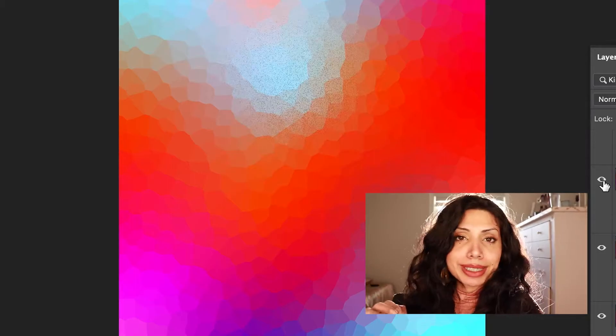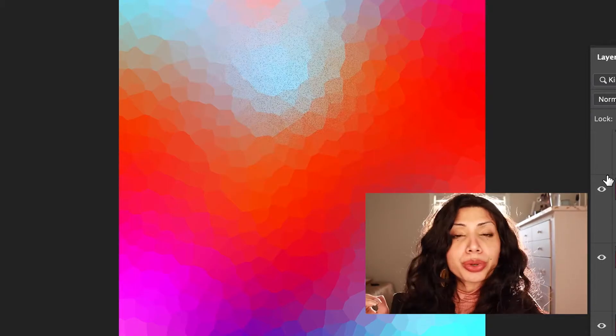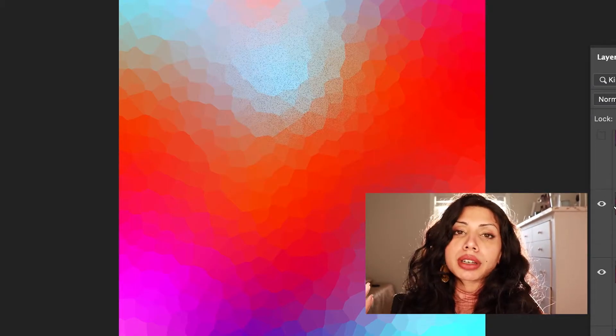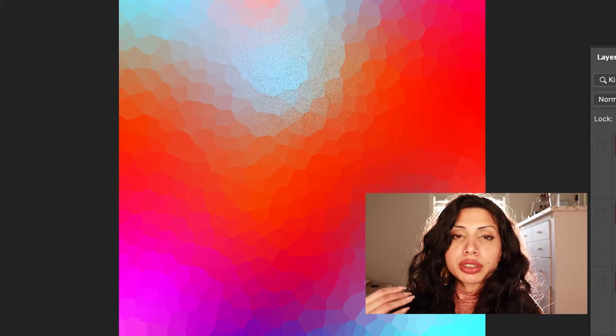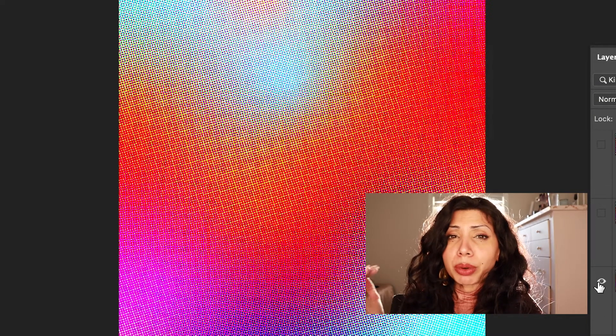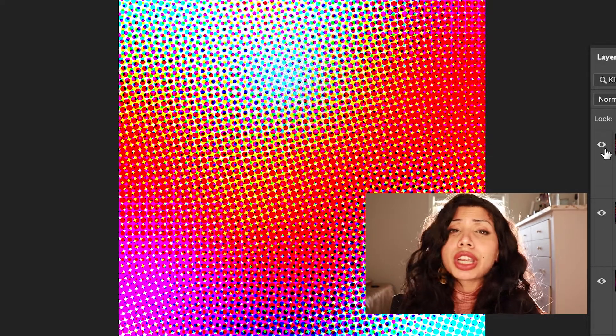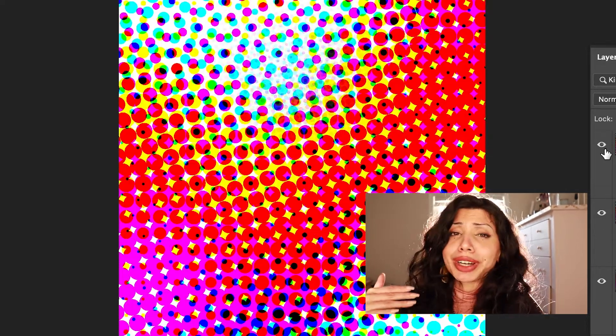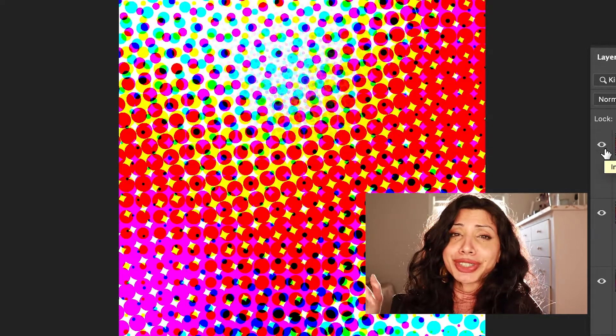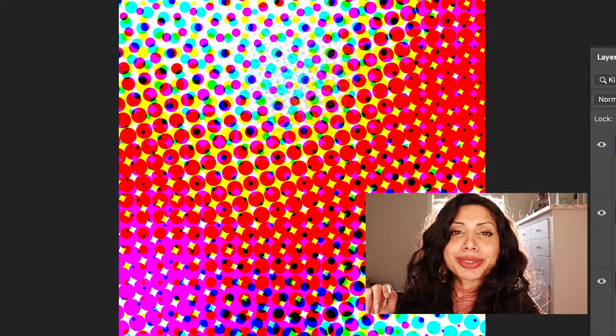You can do the exact same thing in either one, but of course, if you're trying to do something specific, you might want to do it in Photoshop if you're trying to make certain effects, or you can do it in Illustrator as well. If you're interested in this, make sure to stay tuned.